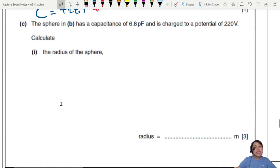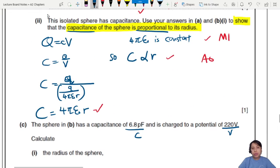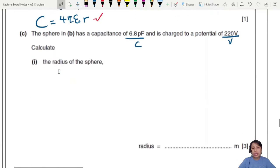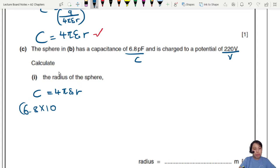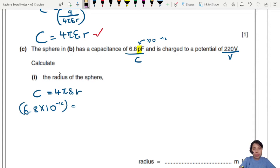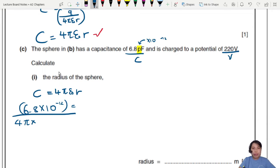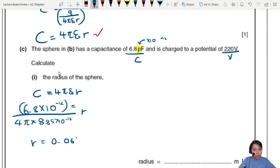Now we have to find the radius of the sphere, which has a capacitance C of 6.8 picofarads charged to a potential V. We don't know Q, so we can't use Q = CV directly. But we know C = 4πε₀r, so we can use that straight away. Rearranging: r = C / (4πε₀). Remember pico means times 10⁻¹², and ε₀ = 8.85×10⁻¹². Solving gives r ≈ 0.0611 meters.